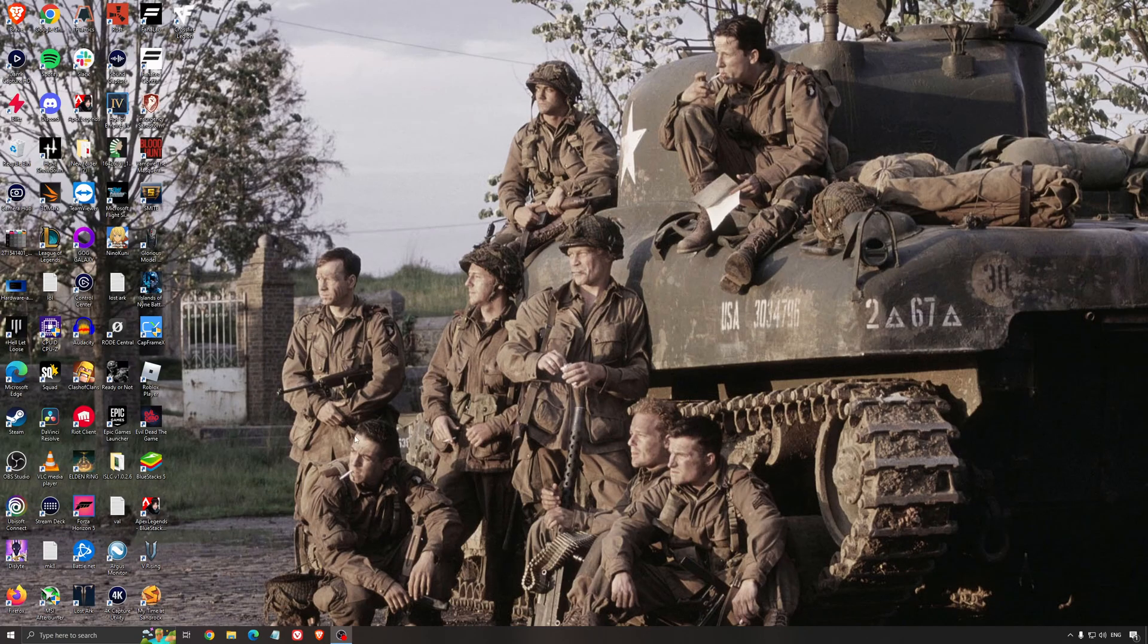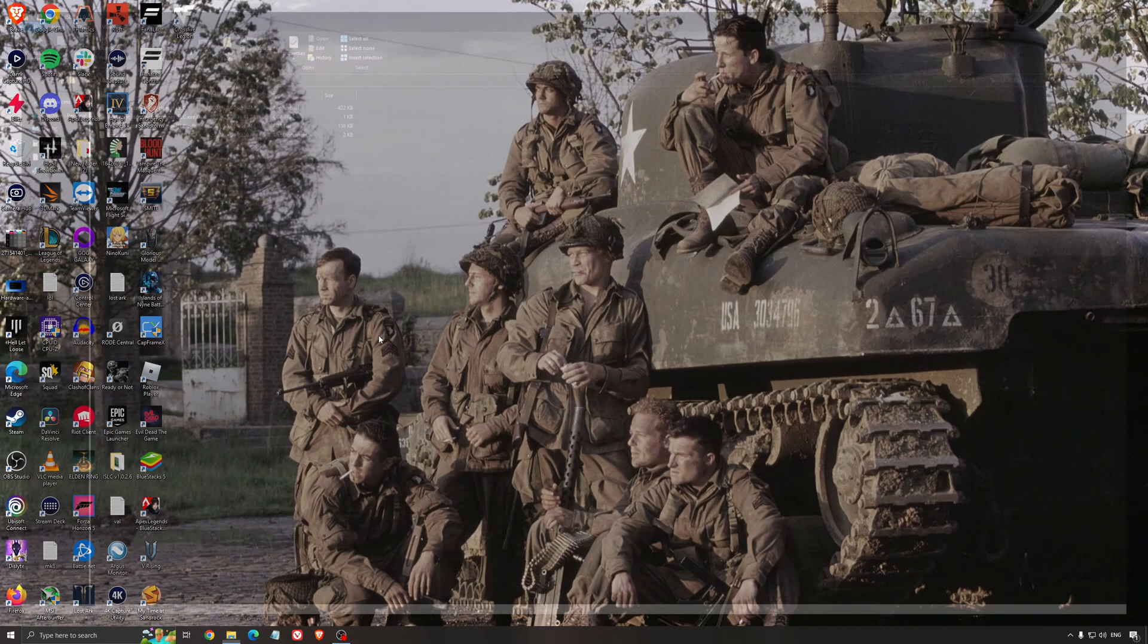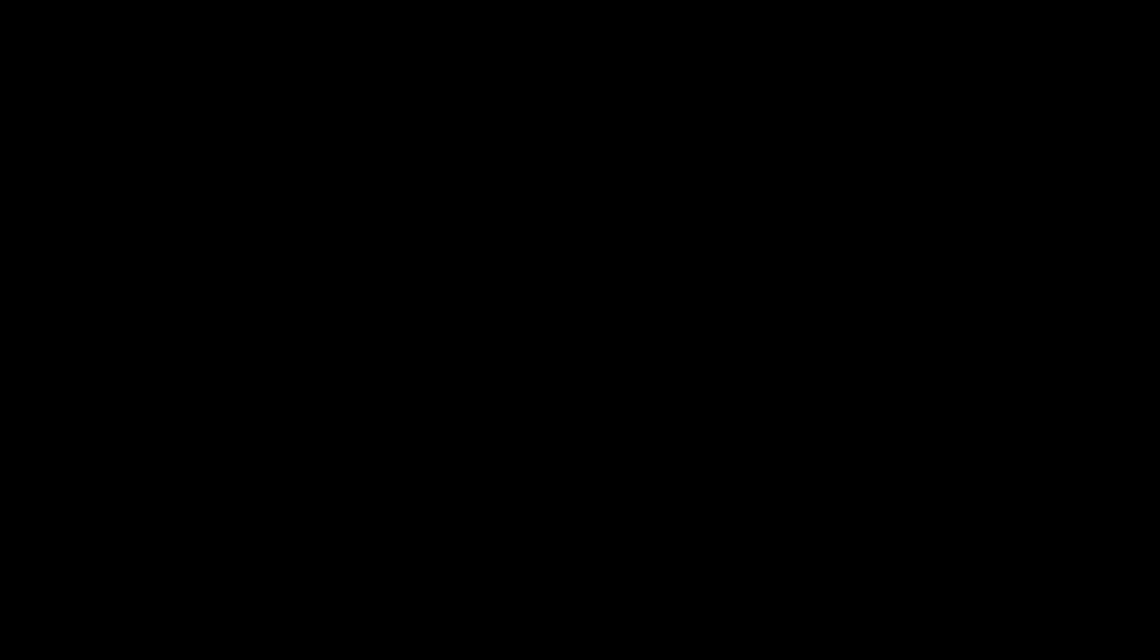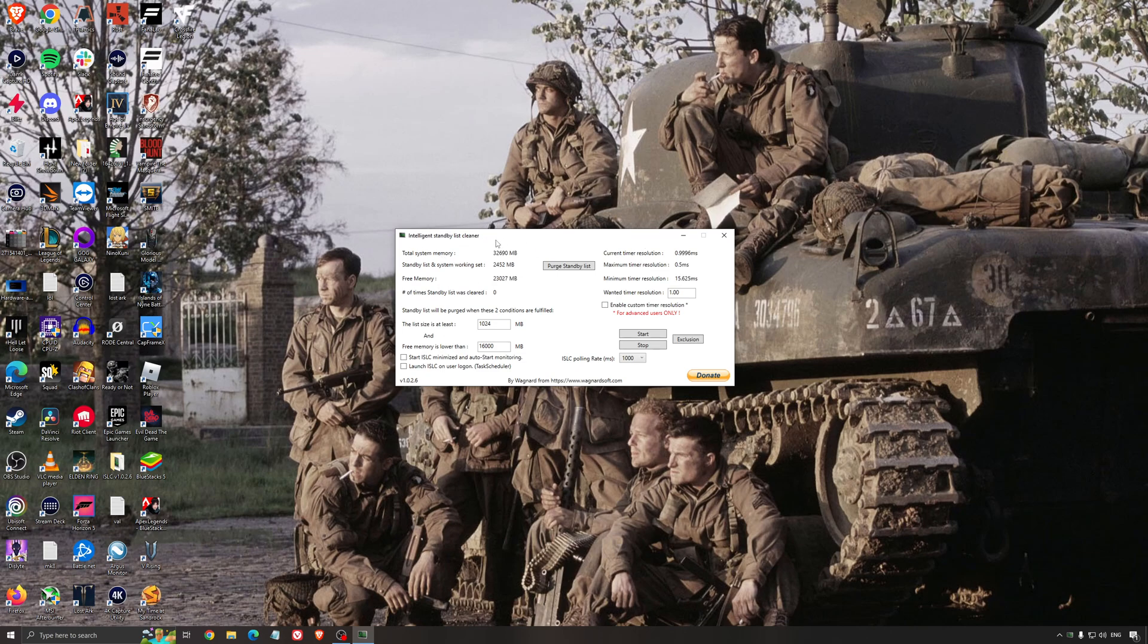Another thing that I can recommend is the Intelligent Standby List Cleaner. This is a software made by the guy from DDU. It's pretty amazing, honestly. It will help if you don't have a lot of RAM in your PC. If you have 4GB of RAM, 8GB, 12GB. After that, you should be fine. Windows is doing the job properly.